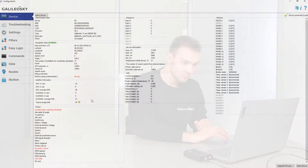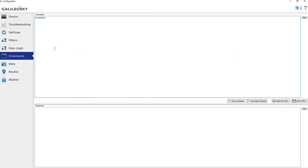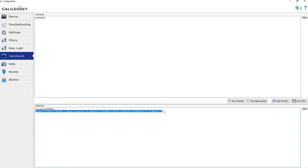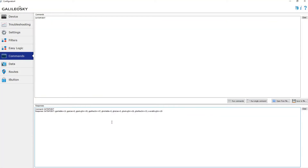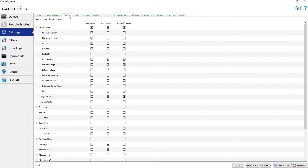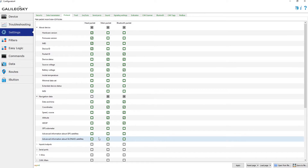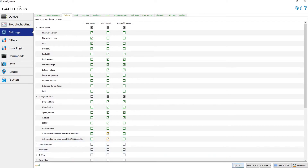You can also get the same values from the SAT info ext command. Switch to the Commands tab and send this command. In the response field, we see the same information that is presented on the Device tab. This information can also be sent to monitoring software if it is able to parse extended tags. To enable this, go to the Practical tab and in the navigation data section choose the extended information about GPS satellites.